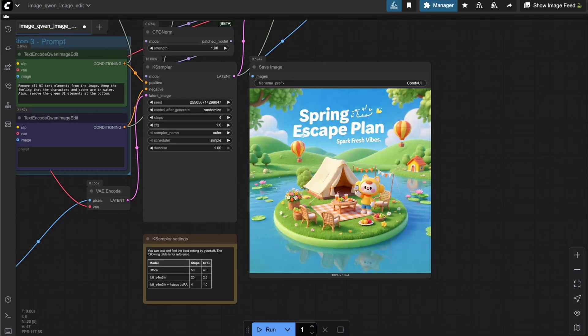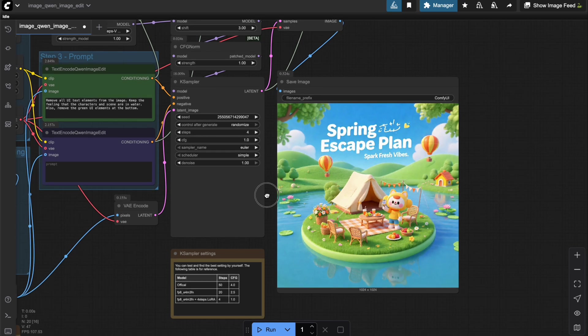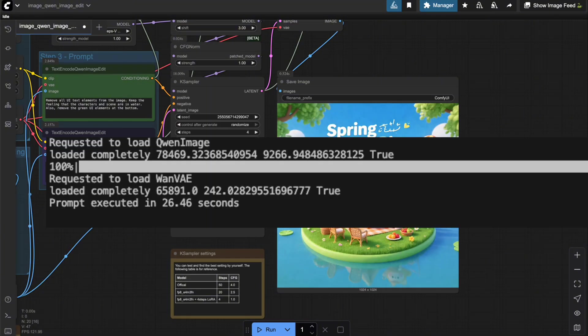Oh, the workflow ran successfully, and here are the results. This is the amount of VRAM I needed to run it. As you can see, I only needed 12GB of VRAM instead of the 29GB from earlier. And here's the processing time on my machine. Now it only takes 26 seconds to get the result. Pretty great, right?